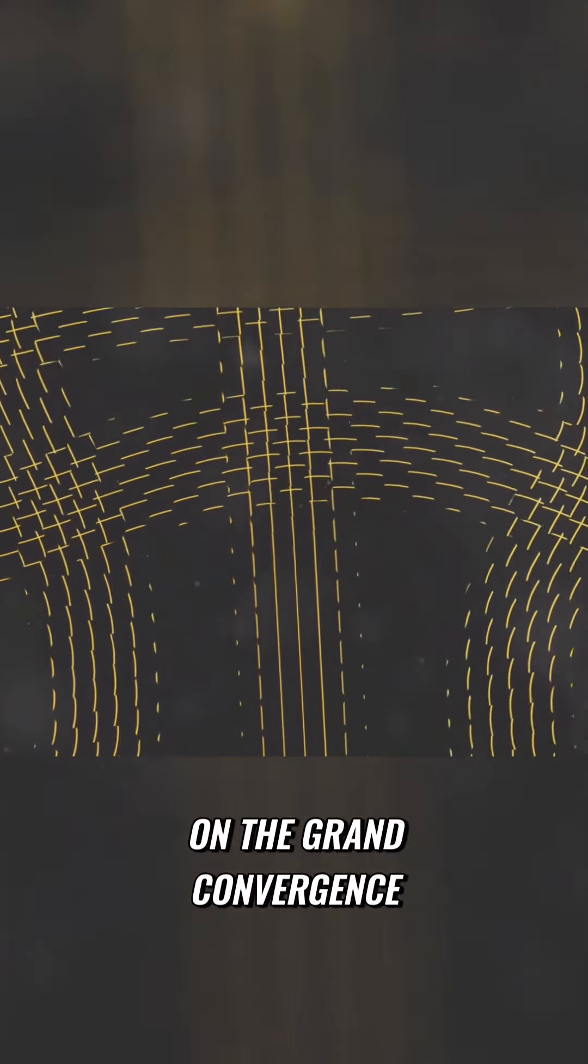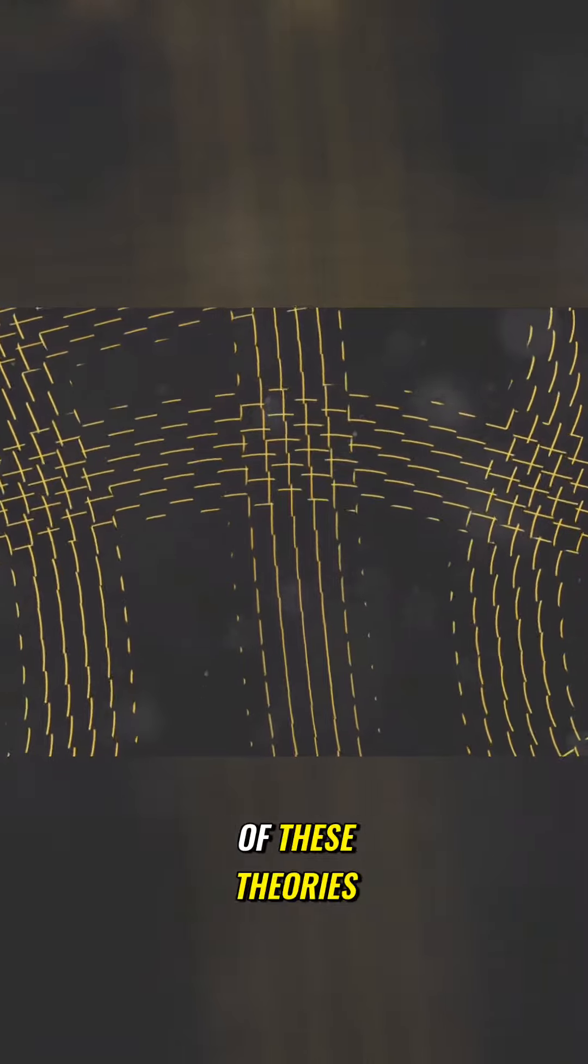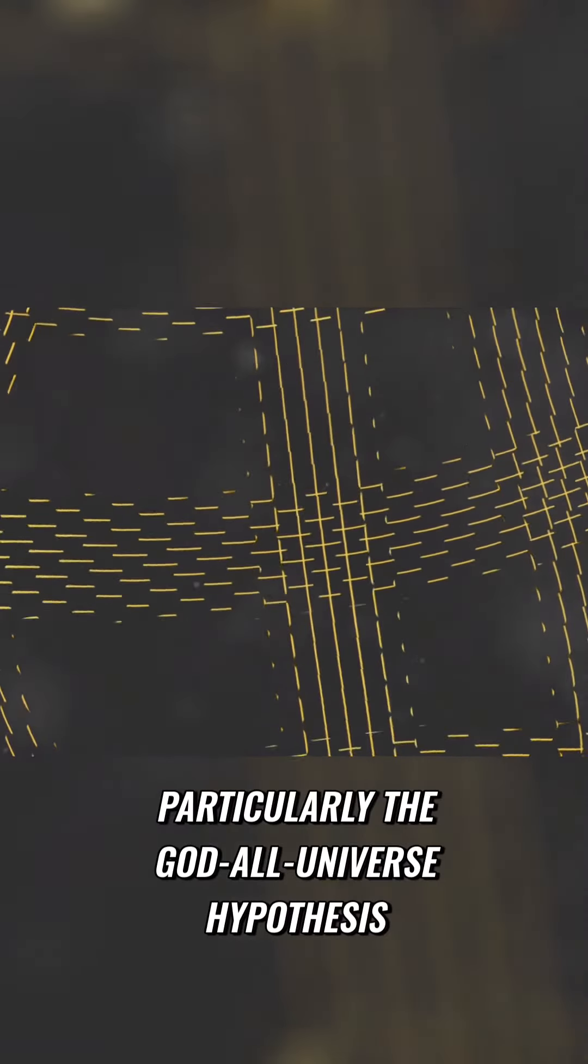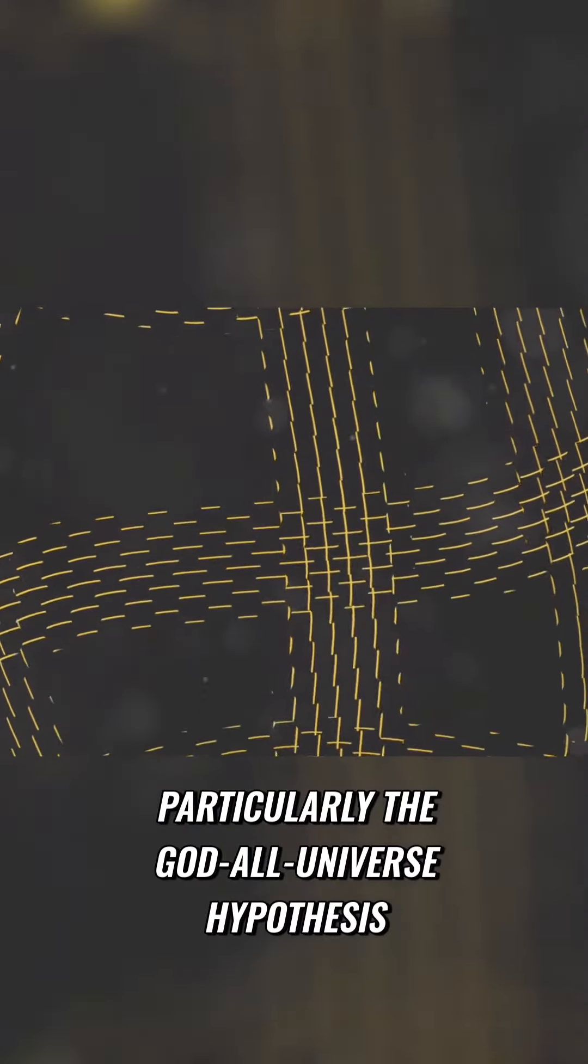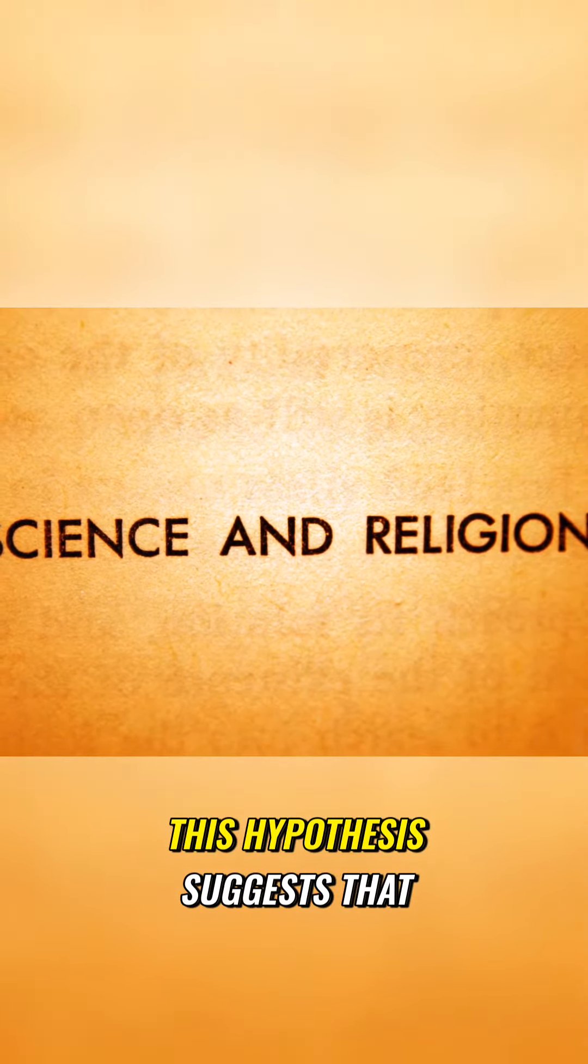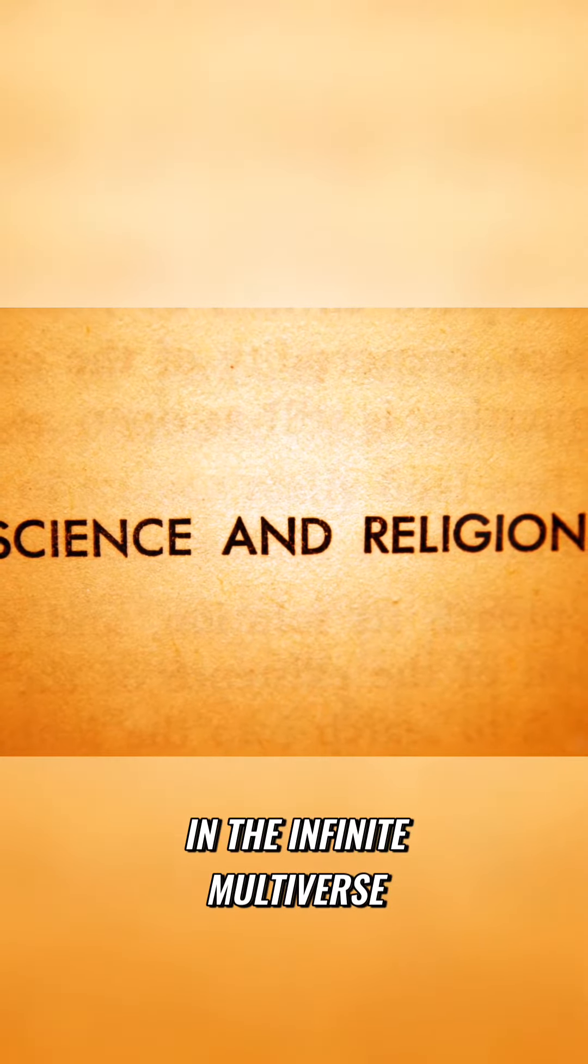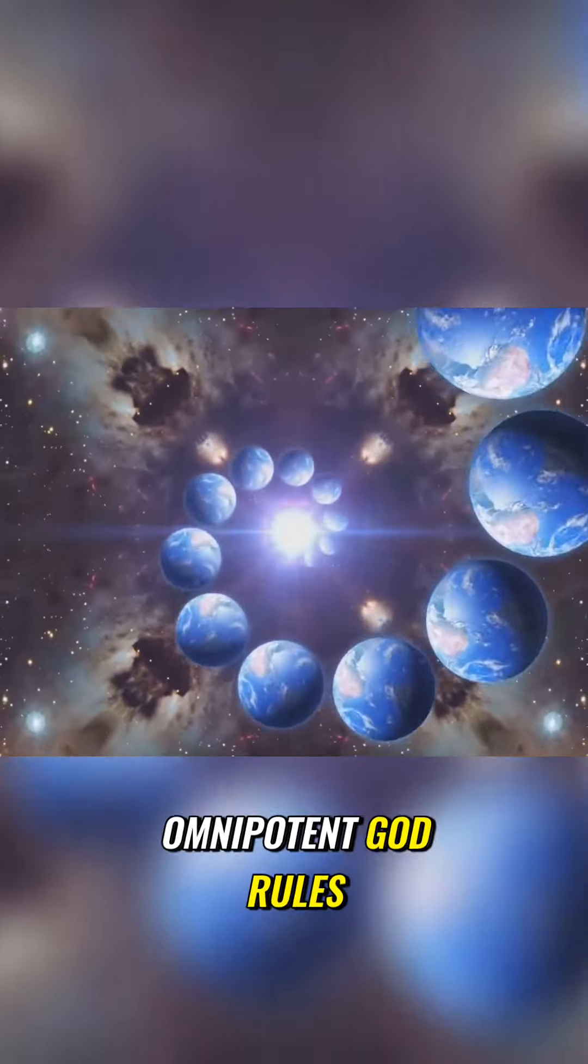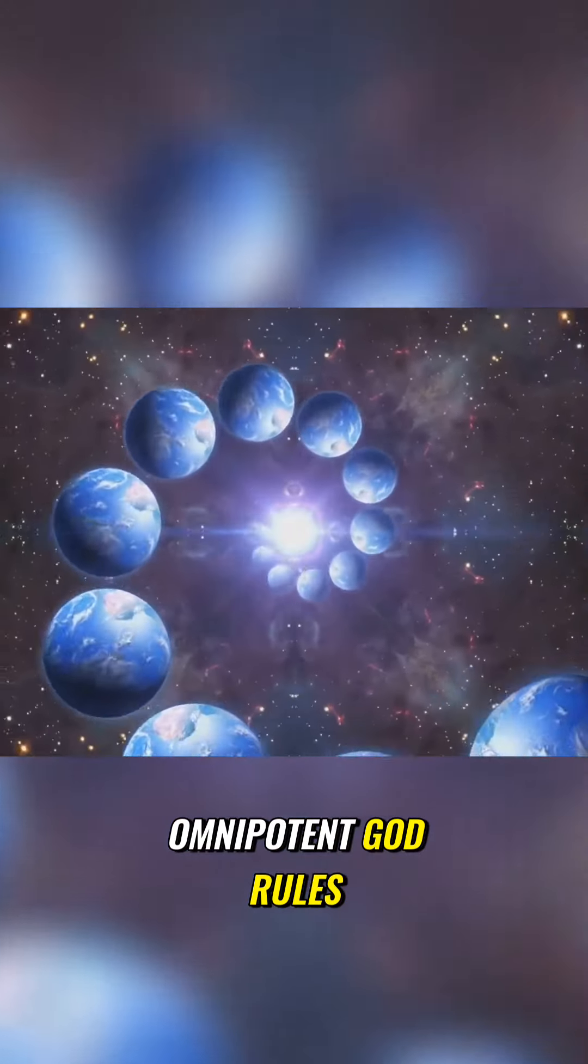In this scene, we focus on the grand convergence of these theories, particularly the God-All-Universe hypothesis. This hypothesis suggests that in the infinite multiverse, there exists a universe where an omnipotent God rules.